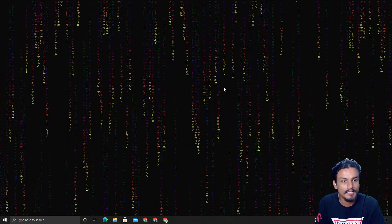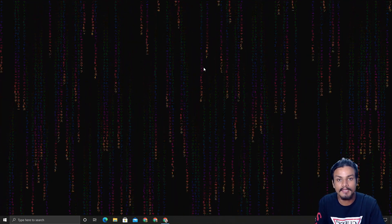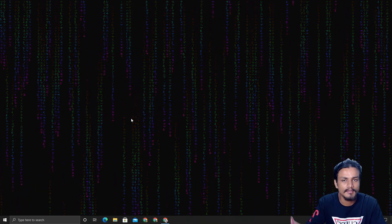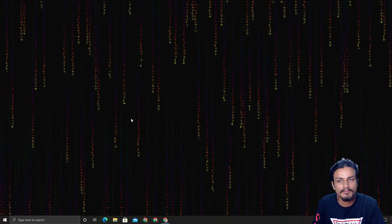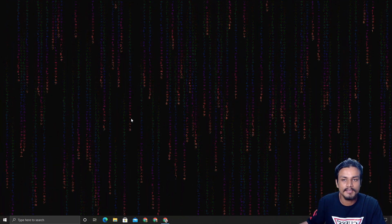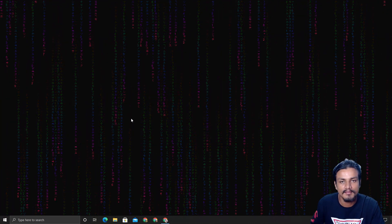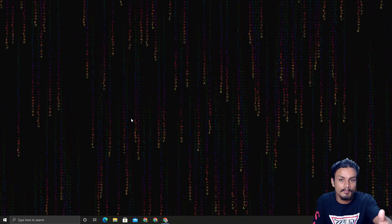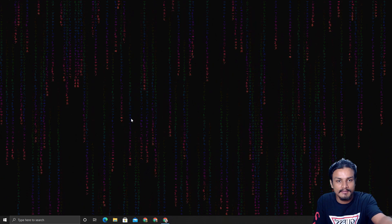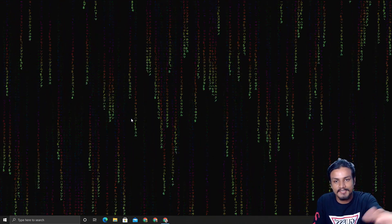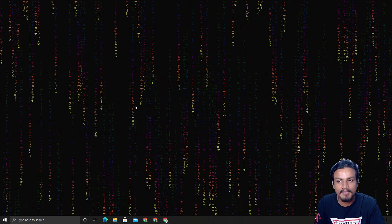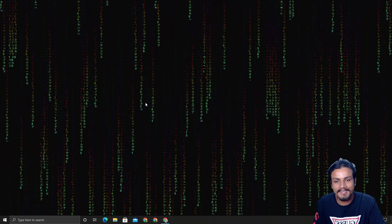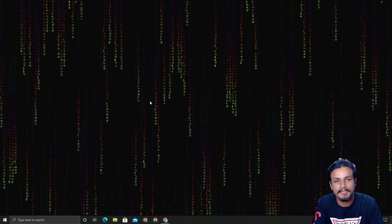By the way, if you're wondering how I got this wallpaper, I've already made a video on how to get live wallpapers on Windows for free — I'll put the link in the description. If you want the specific rainbow or matrix-style wallpaper, I may do a separate video for that, just leave a comment.